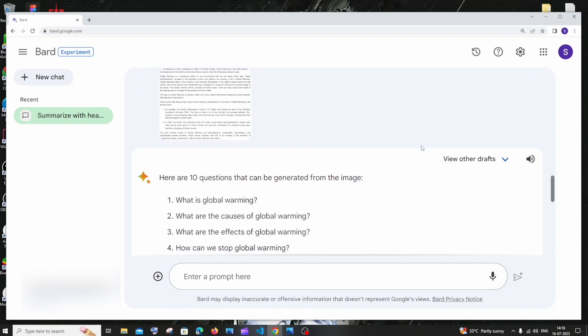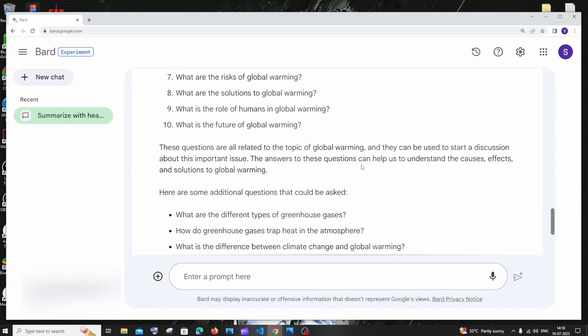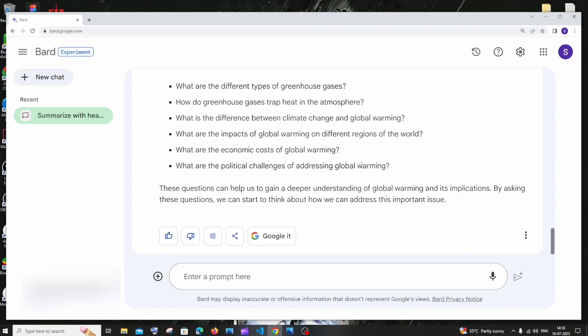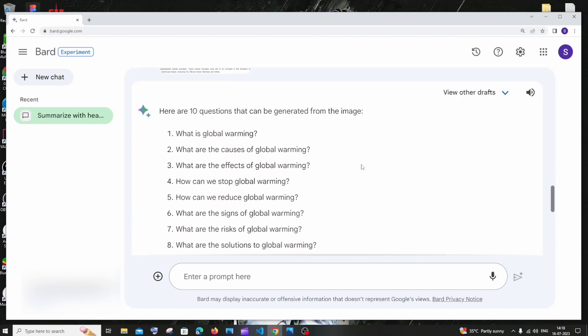These are the questions that I got as a response from this image. What is global warming, what are the causes of global warming, so many things. This is another use case by using this upload feature, and apart from this there is another thing.